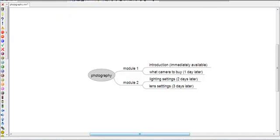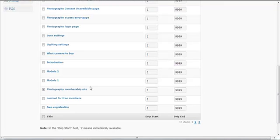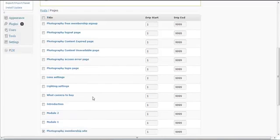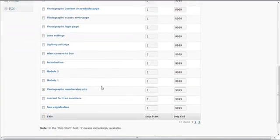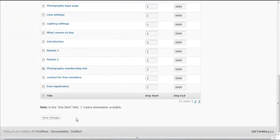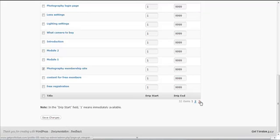For the home page, set the drip start to one so it's available immediately. Then hit Save Changes — be sure to hit Save Changes before you go to the next page.